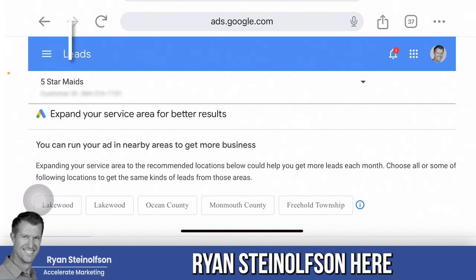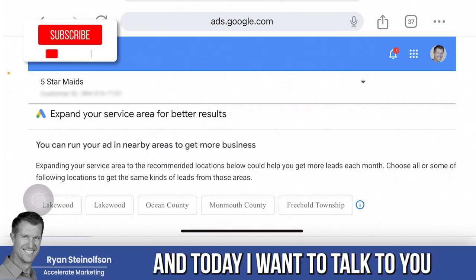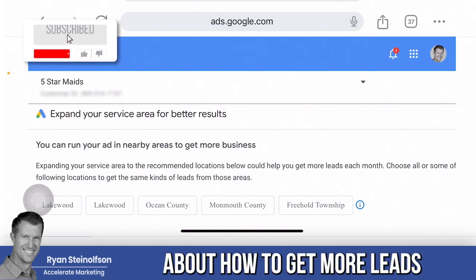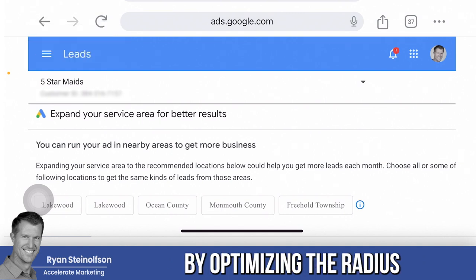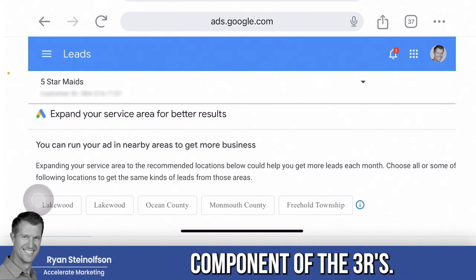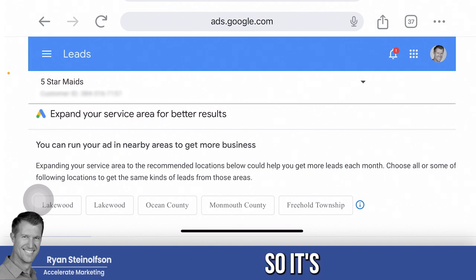Ryan Sousen here with Accelerate Marketing. Today I'm going to talk to you about how to get more leads for your local service ads by optimizing the radius component of the three R's.